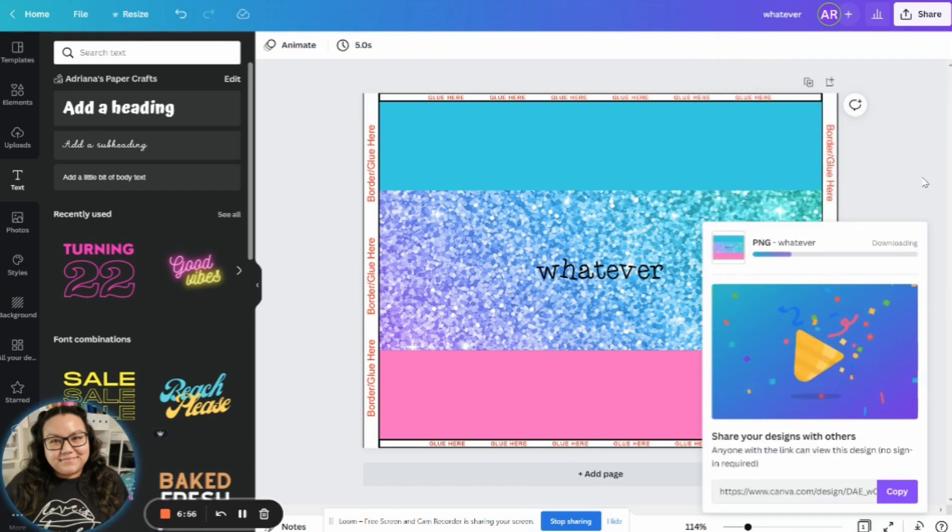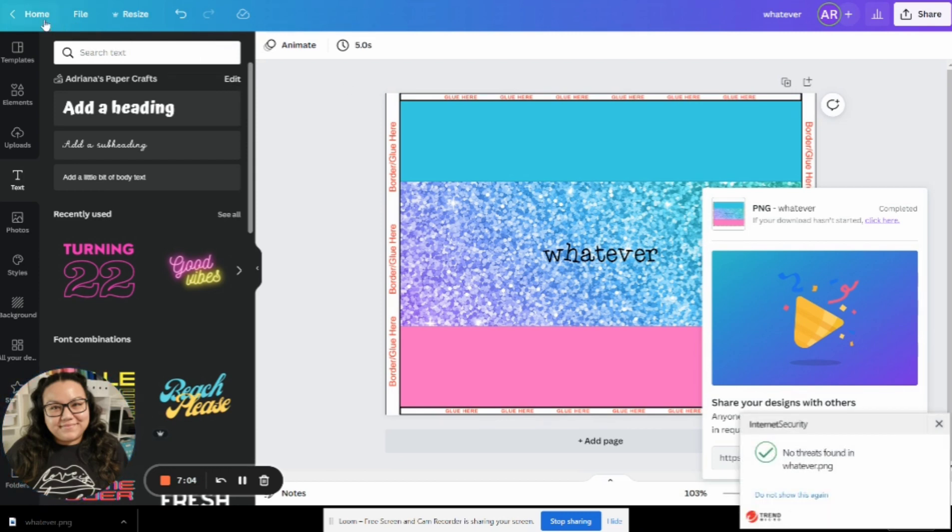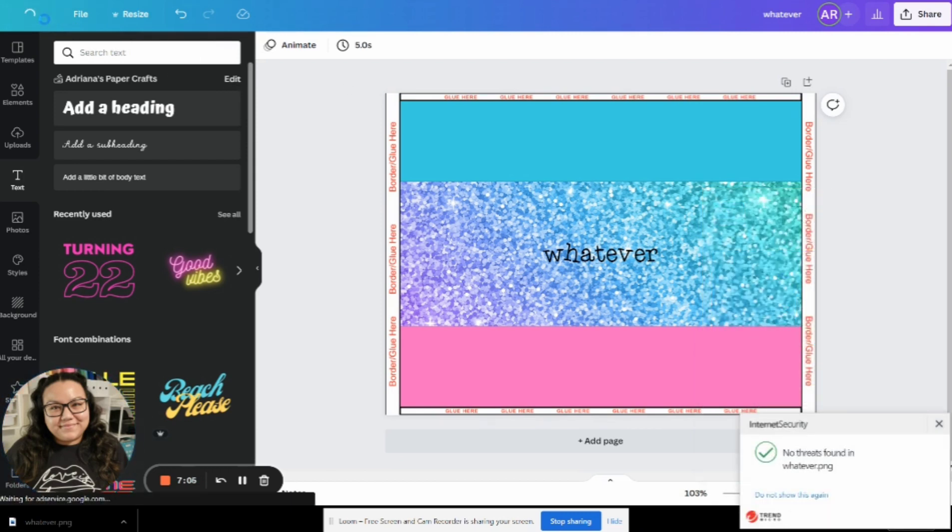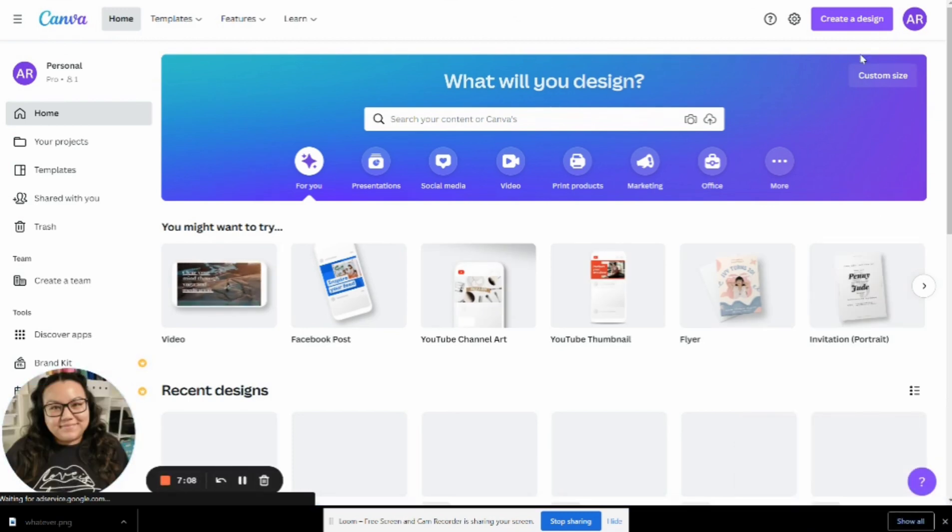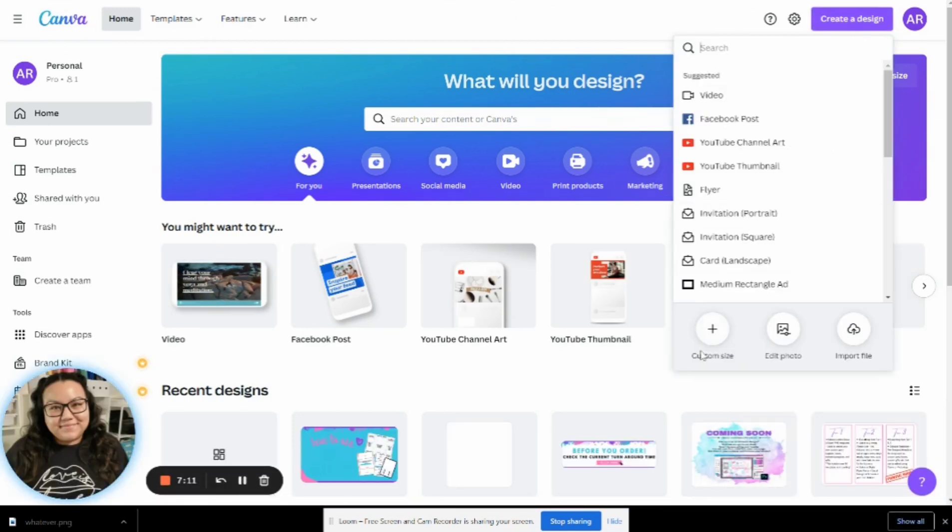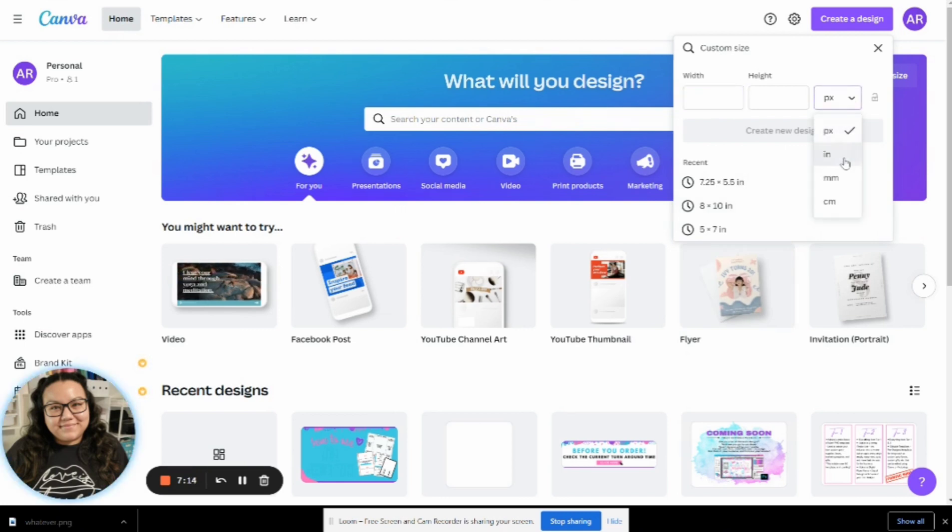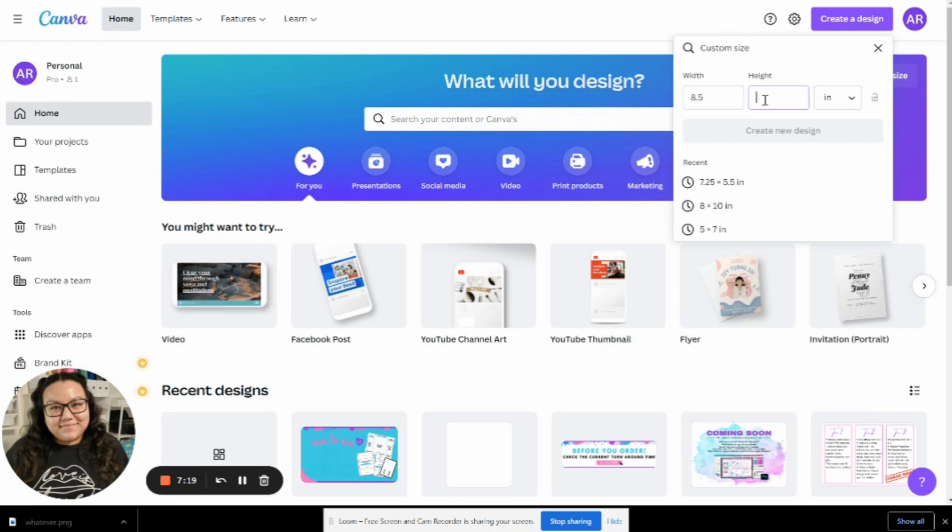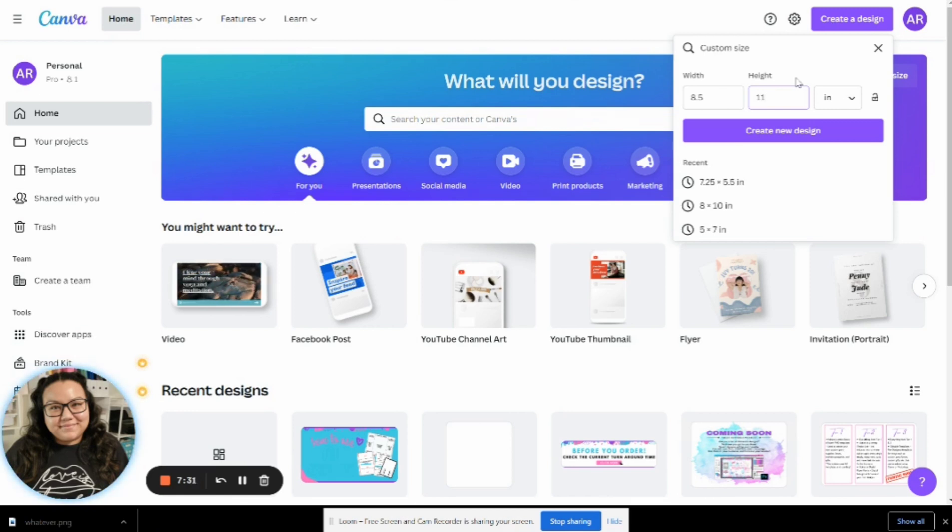All right, so it is saving that to my computer right now. Next, you're going to go back to home. And we are going to start a new canvas. Again, go to create a design. Except this time, you are going to type in eight and a half by 11. Does anybody know why?